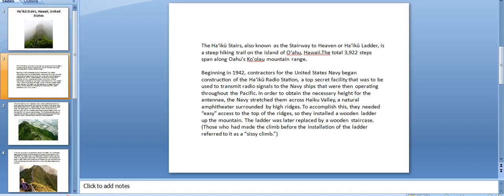The Haiku Stairs, also known as the Stairway to Heaven or Haiku Ladder, is a steep hiking trail on the island of Oahu, Hawaii. The total 3,922 steps span along Oahu's Koolau mountain range.